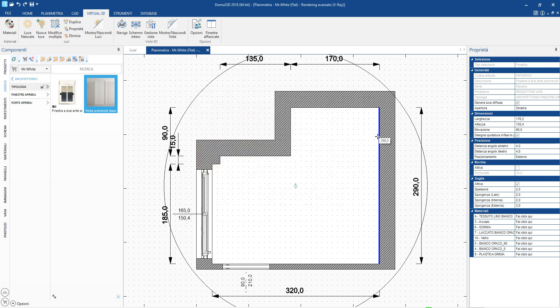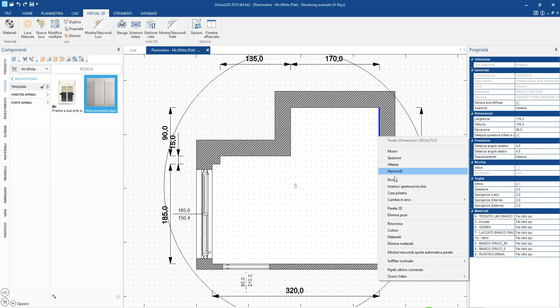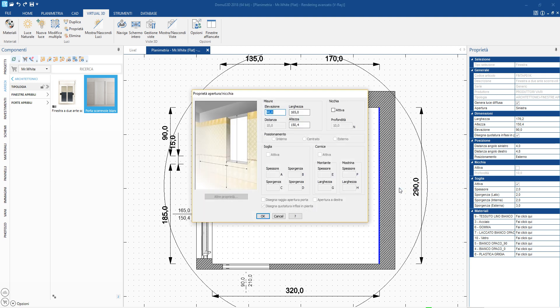It is possible to insert an opening or a niche on any of the walls using the specific control.